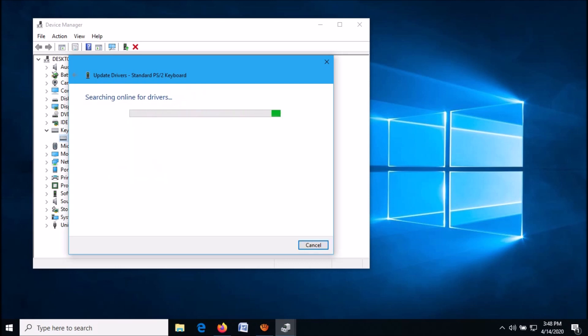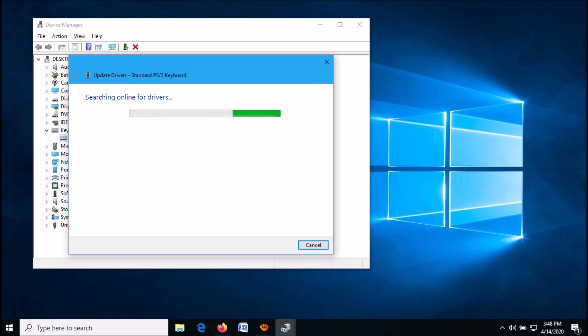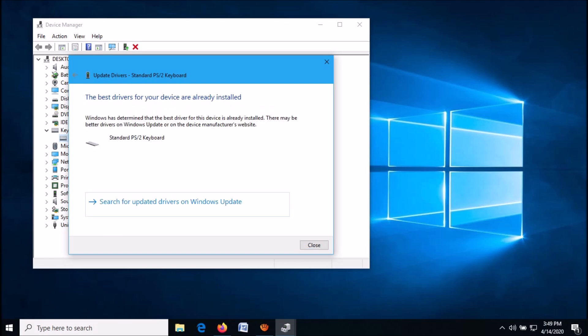Now let Windows find and install the appropriate driver software for your device. If you are not connected to the internet, or this search shows that the best drivers are already installed, then go to the previous window